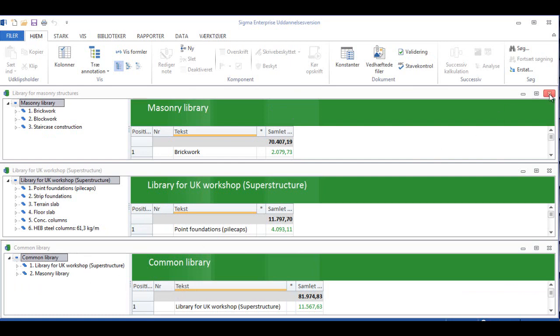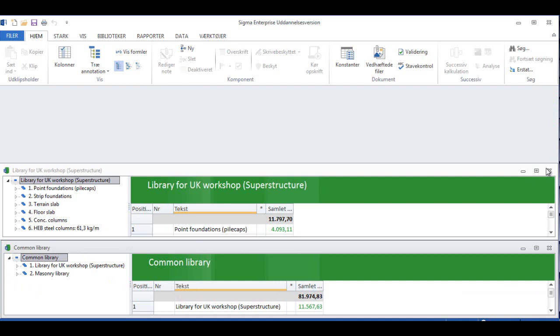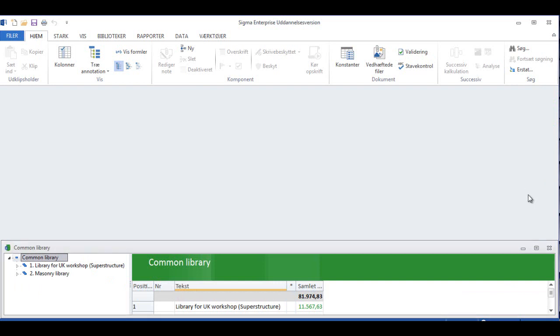We don't need these libraries now, I'm just going to close them down, because now they're saved in a specific place on your USB or your hard disk.